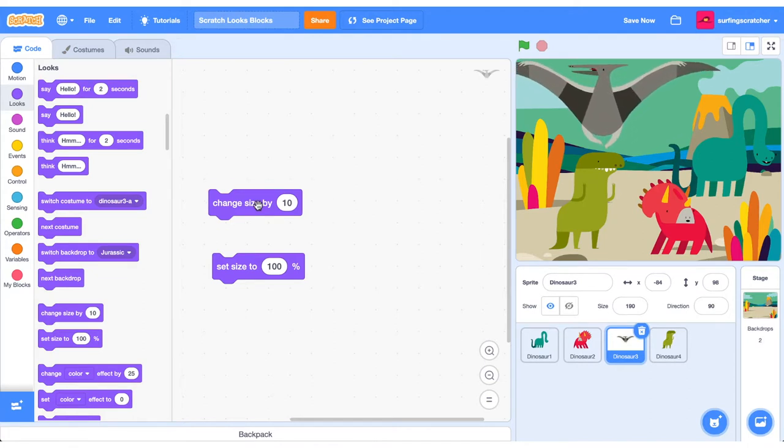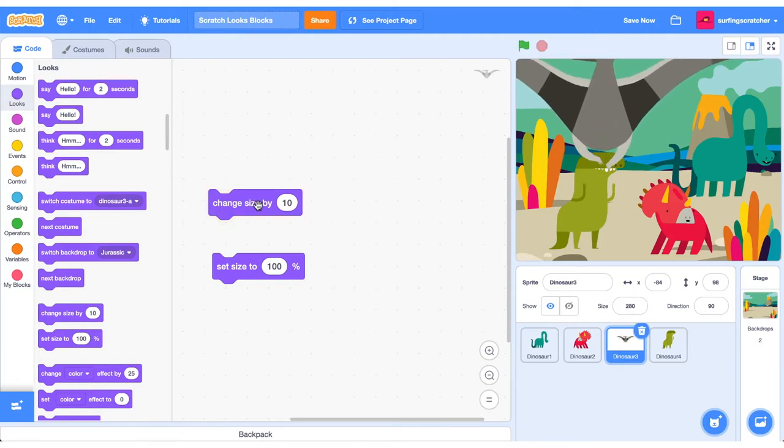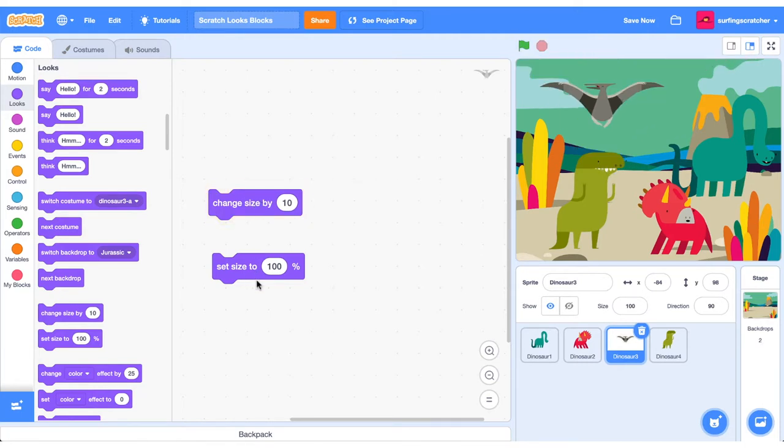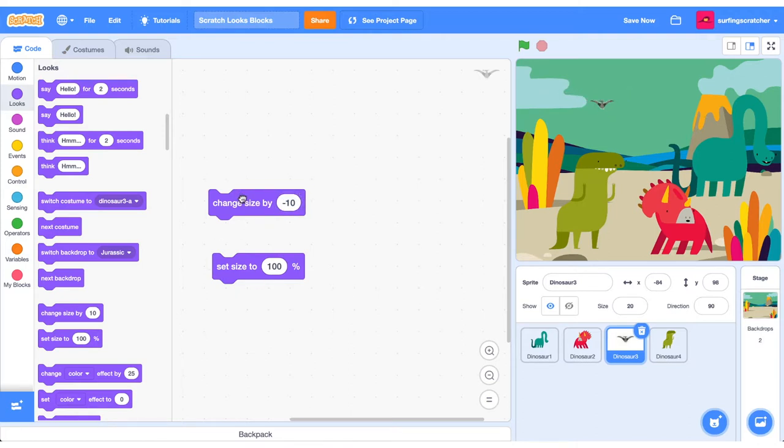And look, it's coming closer to us. Is it going to collide with us? Whoa! Okay, let's go back to 100%, get out of there. We can also decrement that and make the Pterodactyl fly away into the distance.